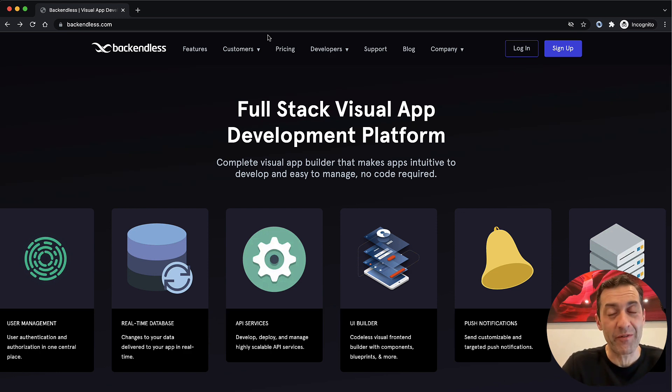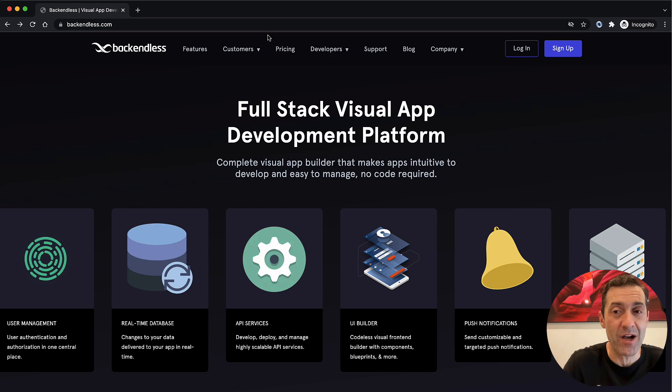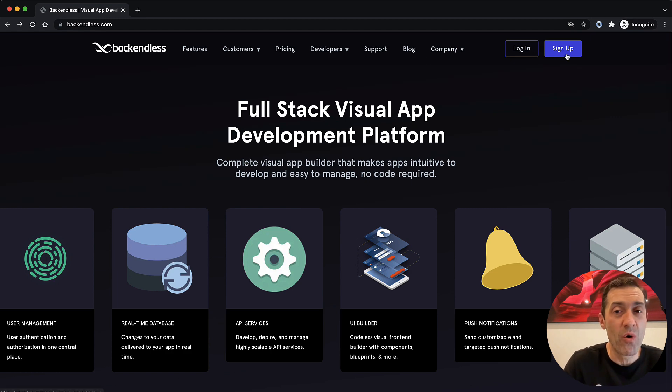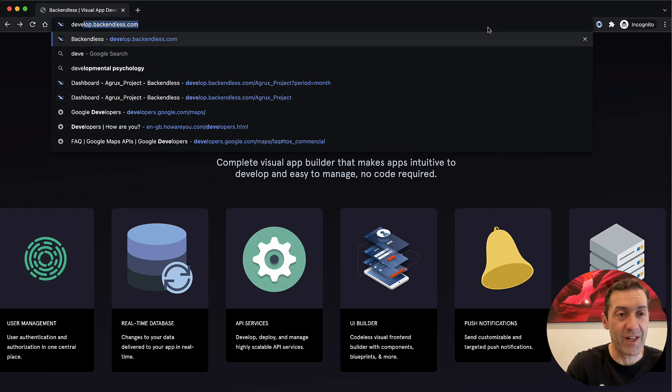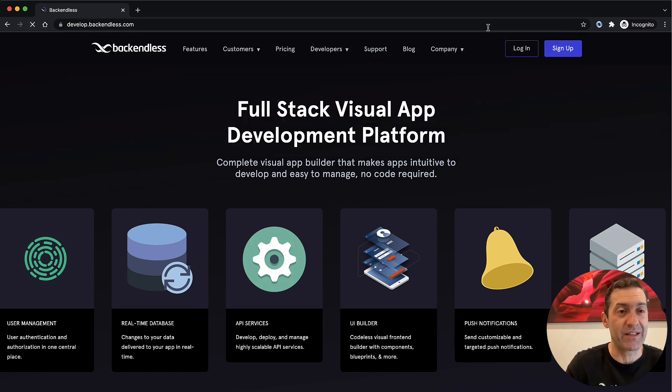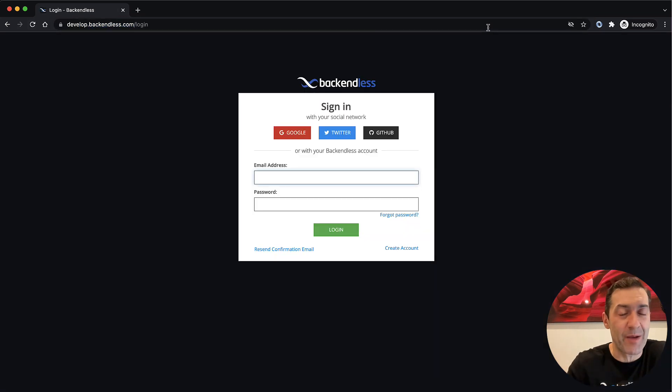To set up your development environment, navigate to backendless.com, and then click Log In or Sign Up, or you can simply go to develop.backendless.com. You will end up in exactly the same spot.